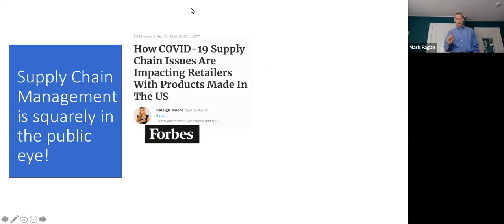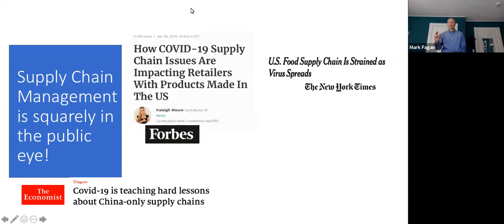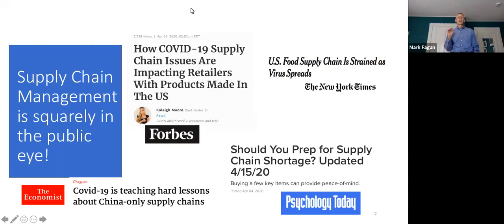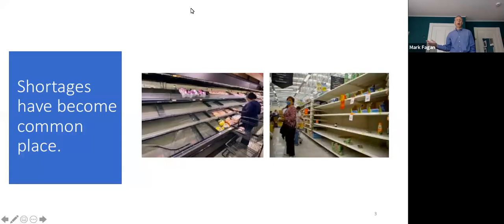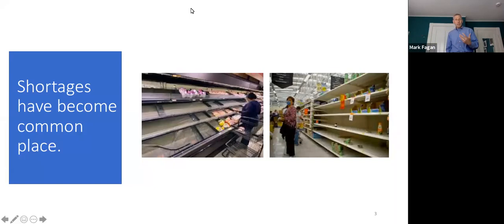To give you some examples that it is clearly in the public eye, here's an example from a Forbes article on how COVID-19 supply chain issues are impacting retailers. Retail sales numbers just came out for last month - clothing dropped 70 percent. Another example from New York Times talks about food supply. Yet another from The Economist talks about the impacts on China. This has become a very common phenomenon with shortages that we've all been dealing with.